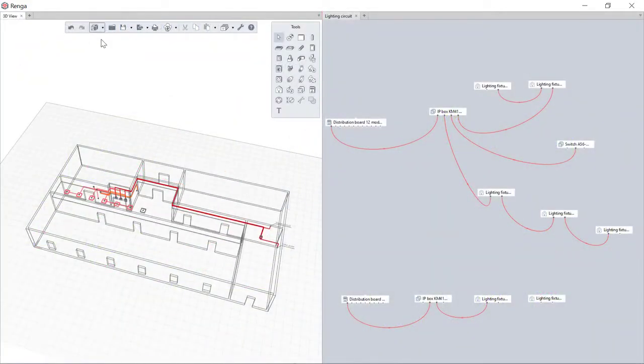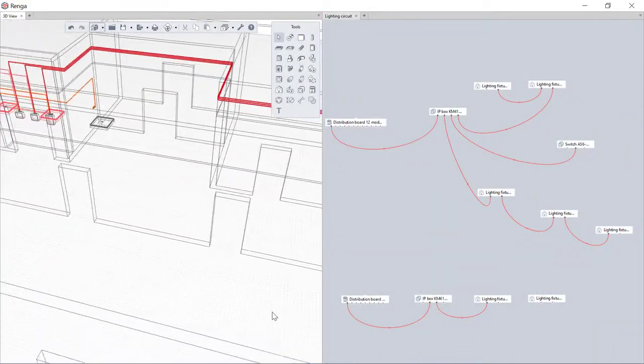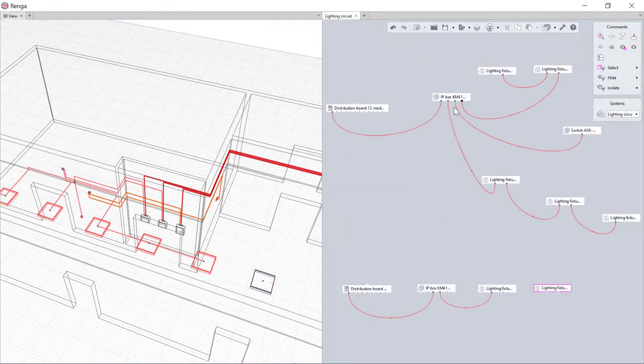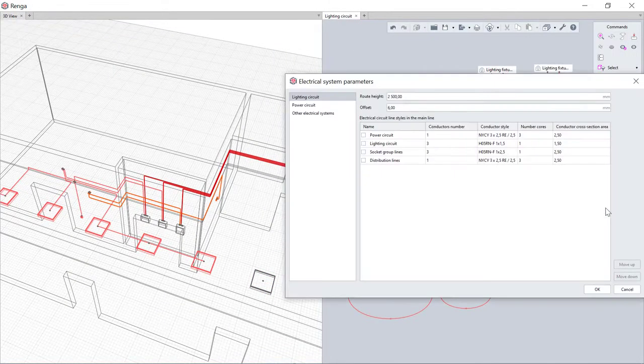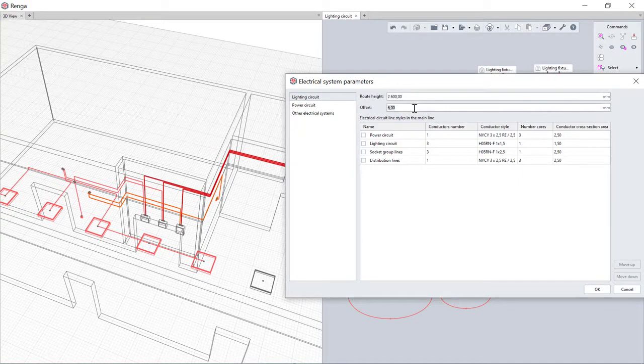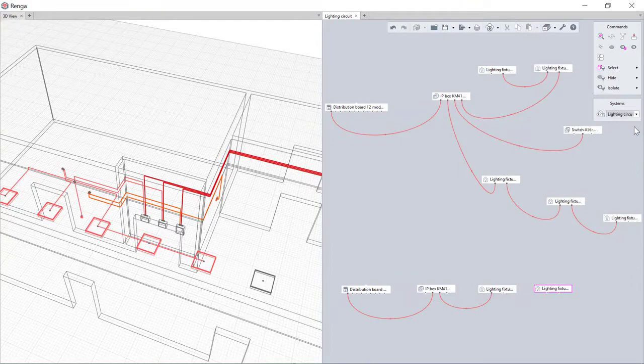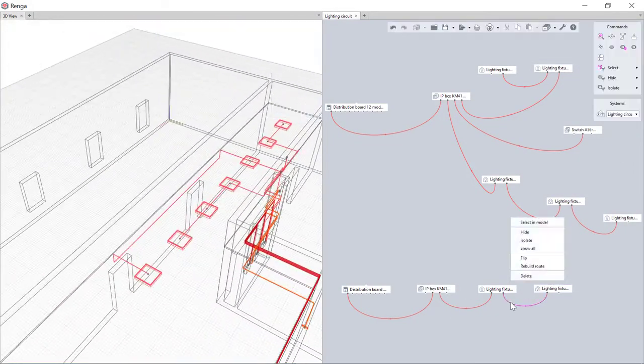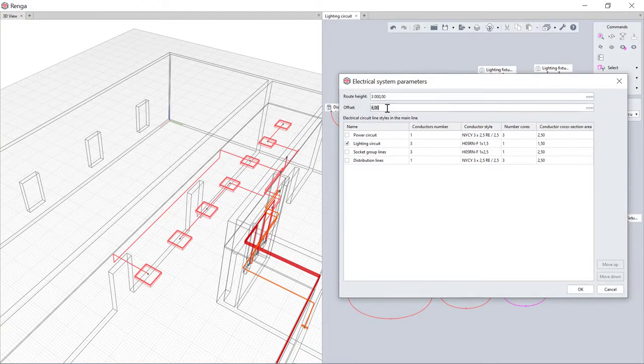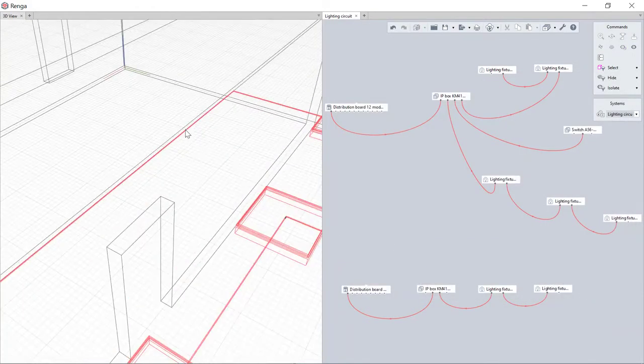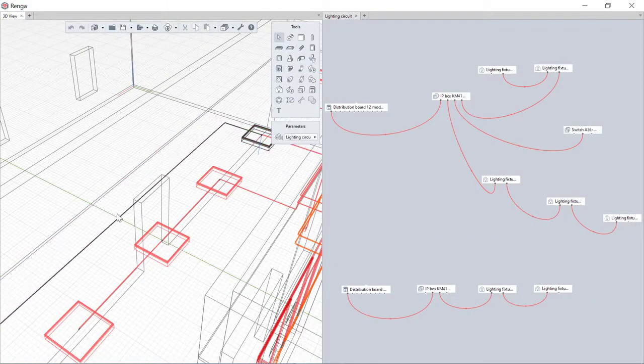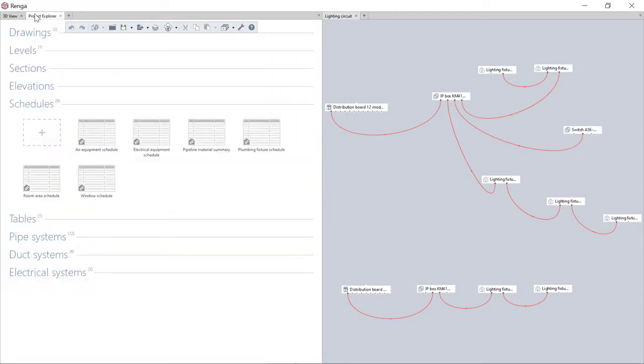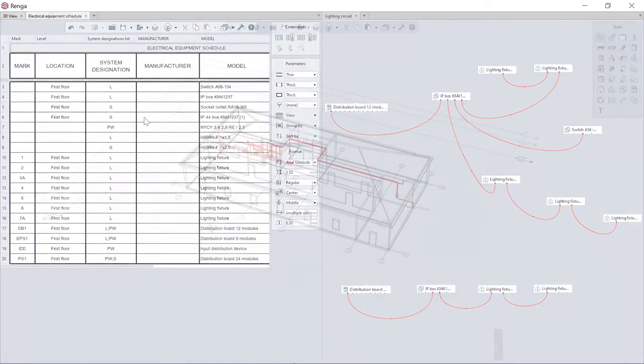The formation of routes of all internal life support networks is carried out by RENGA's unique automatic tracing tool. Cables that are automatically routed between equipment, according to the rules set by the engineer, are completely three-dimensional. This allows immediately tracking possible conflicts with other engineering systems and manually editing the route configuration. Cables automatically calculate cable length and number of equipment.